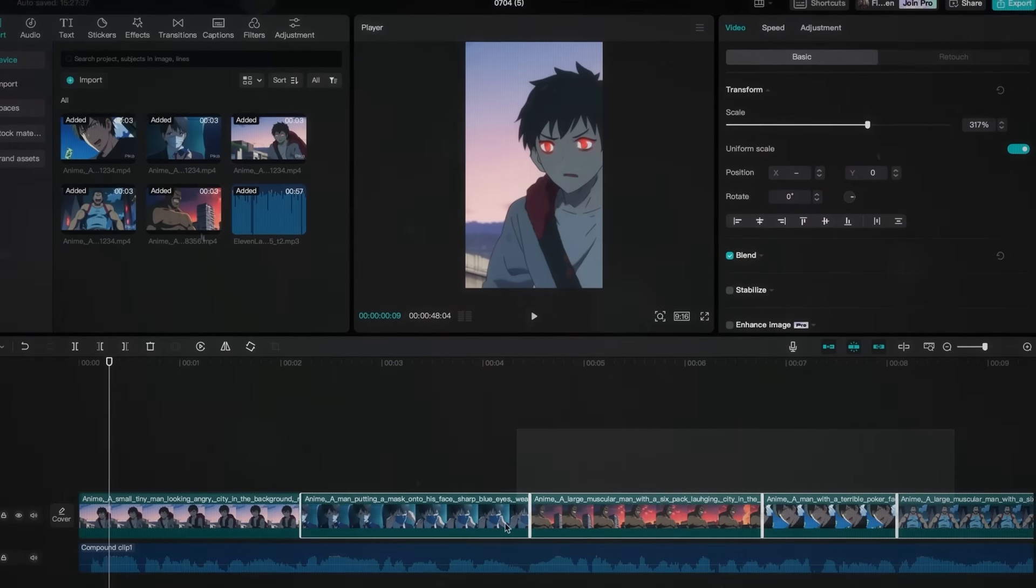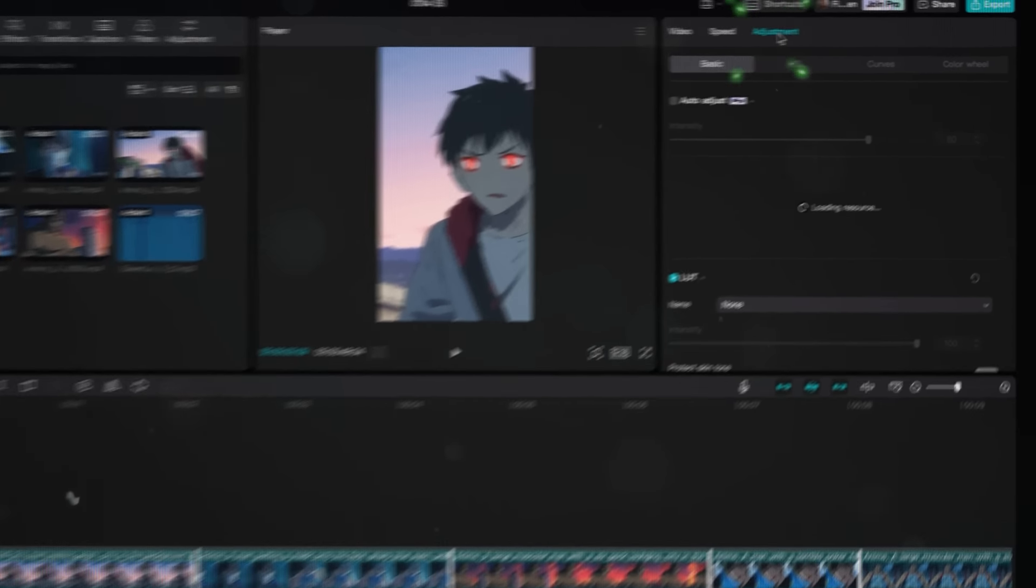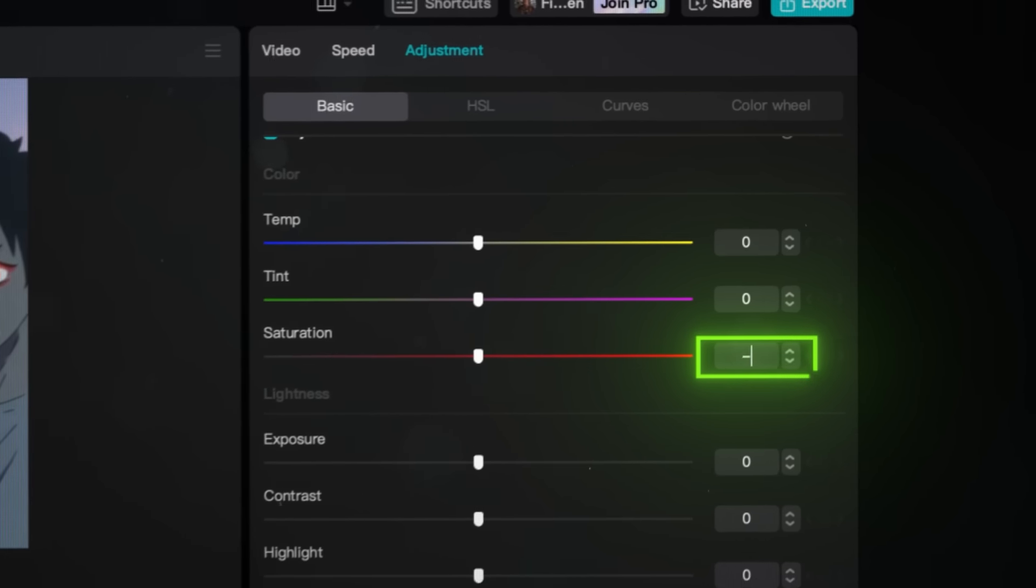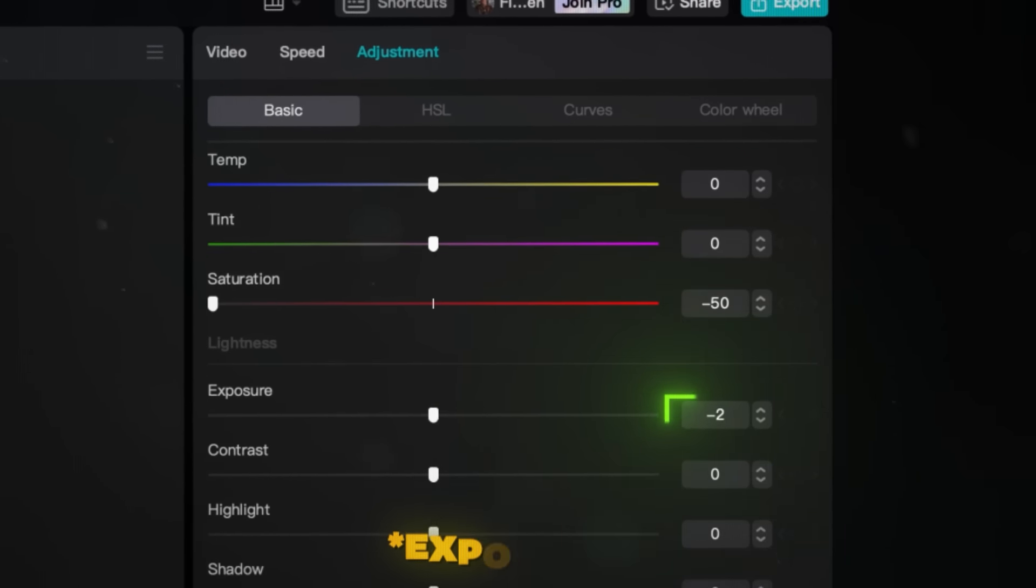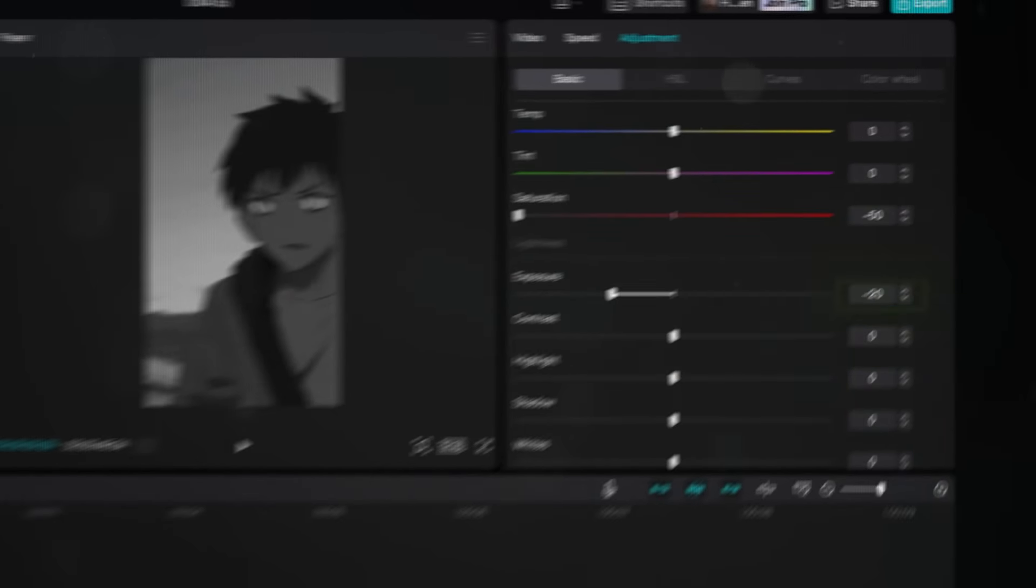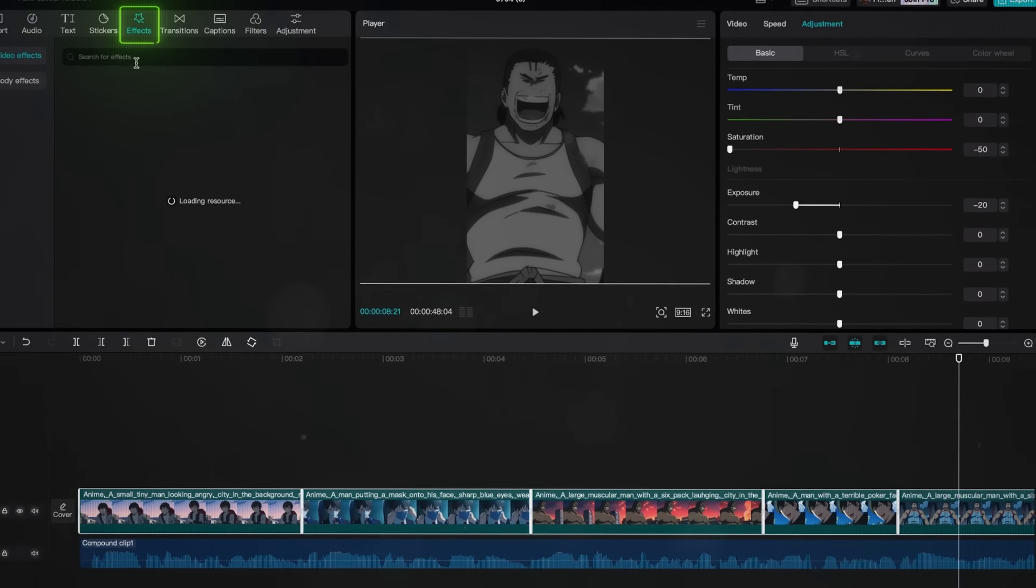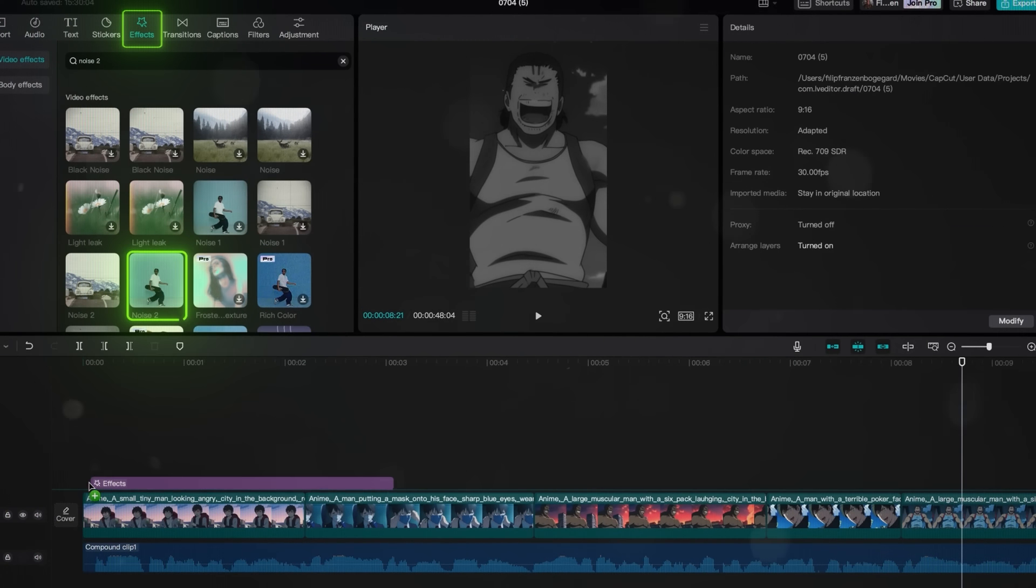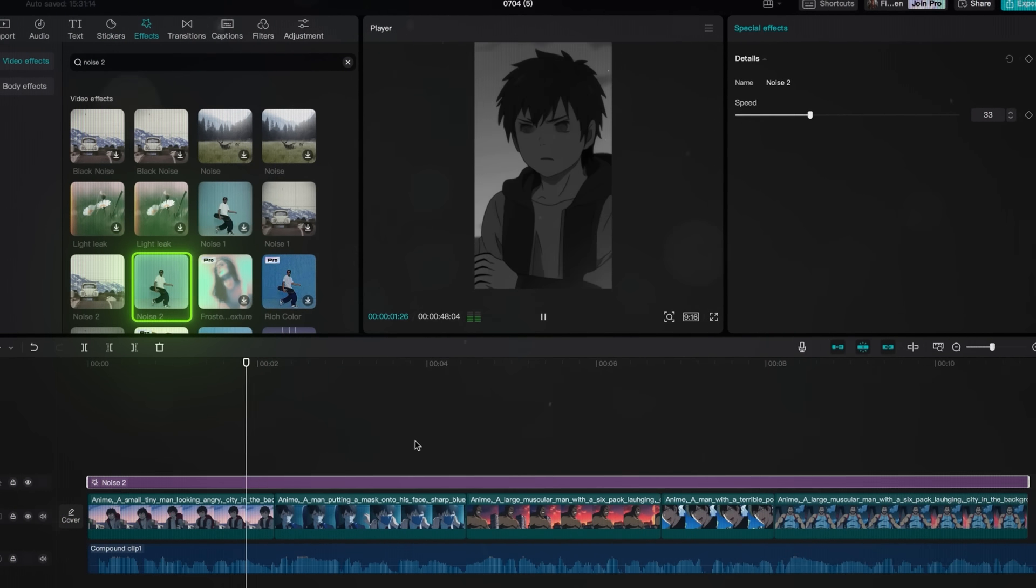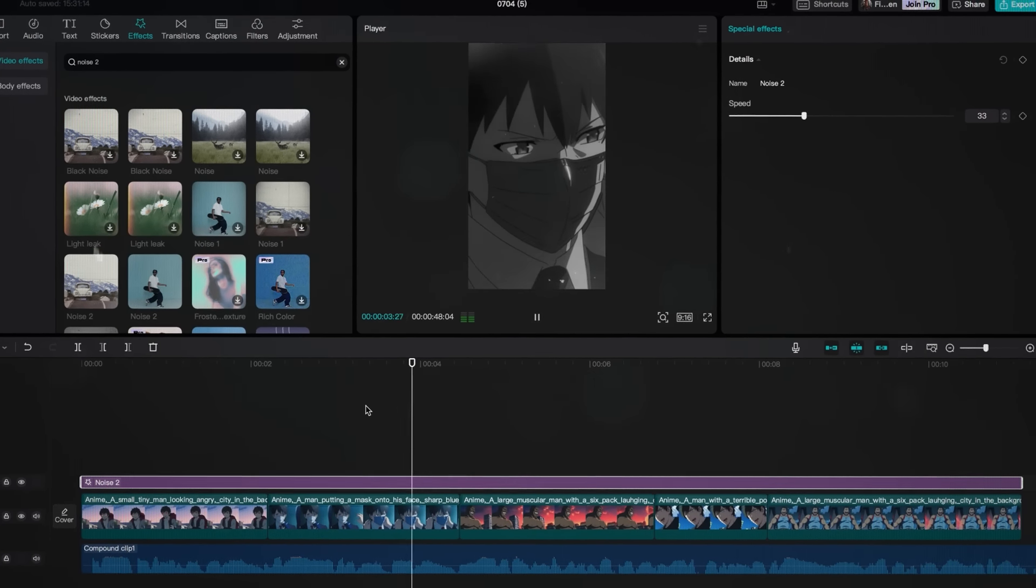To fix this, highlight all the clips and click on Adjustment. Drag saturation all the way down to minus 50 and brightness to minus 20. This will make the video black and white, giving a dark and cinematic vibe. I also like to add the Noise 2 effect to make it a bit more retro. This will make the clips match a lot better and give you some kind of branding.